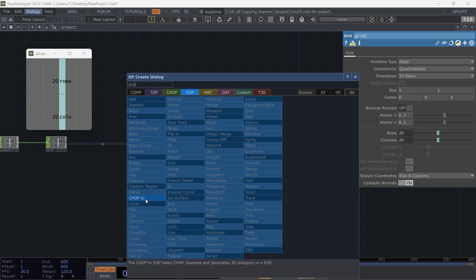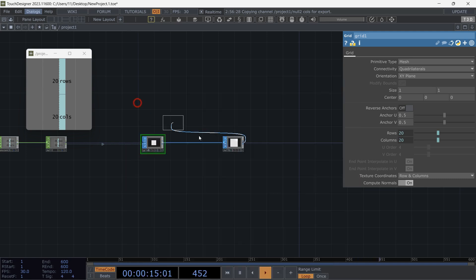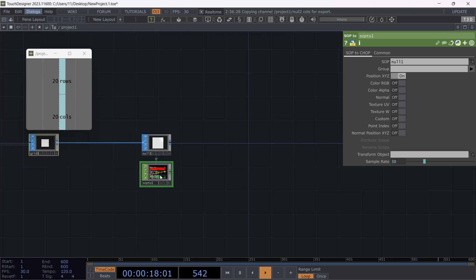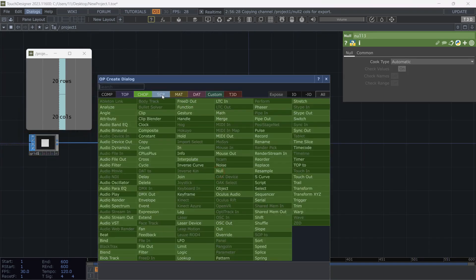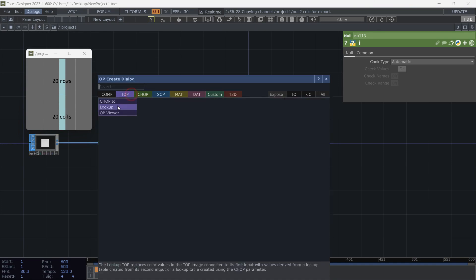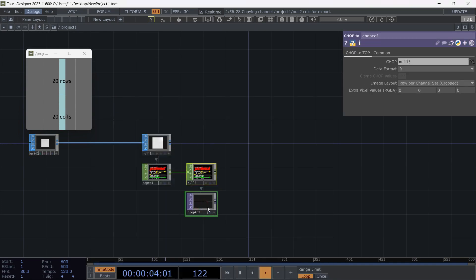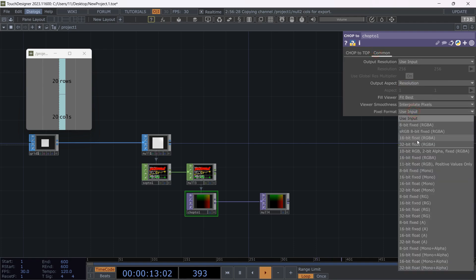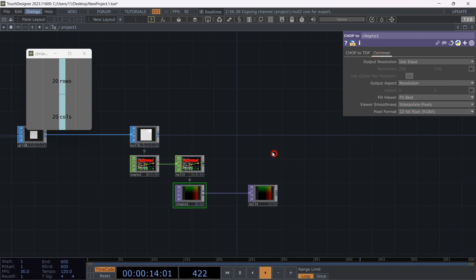We can't do it directly, so first let's turn it to CHOP. Find 'SOP to CHOP' from the CHOP menu. Add a null, then add 'CHOP to TOP'. Position data has three elements, so we choose RGB from the data format menu to capture three-axis position data. Also, change the image layout and pixel format.